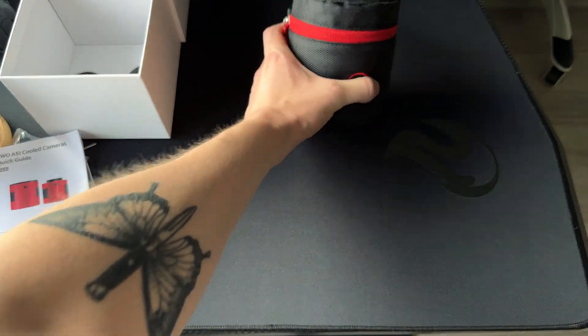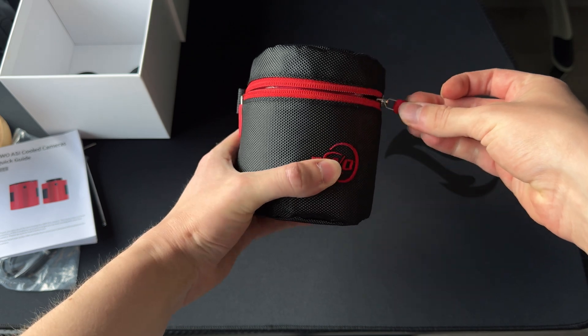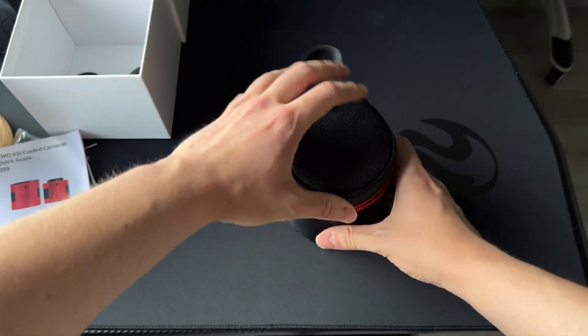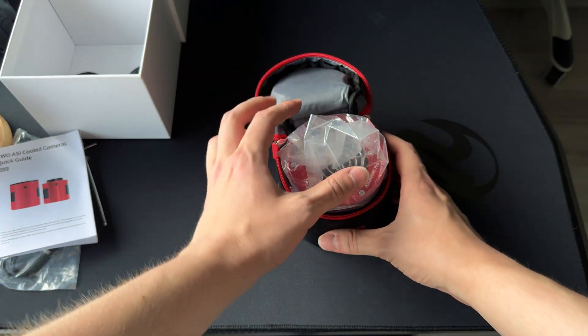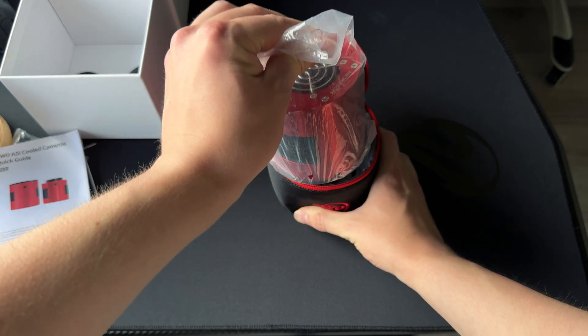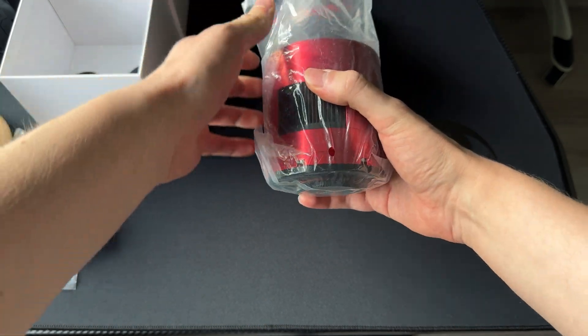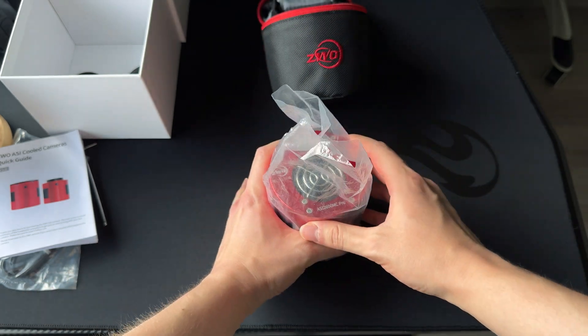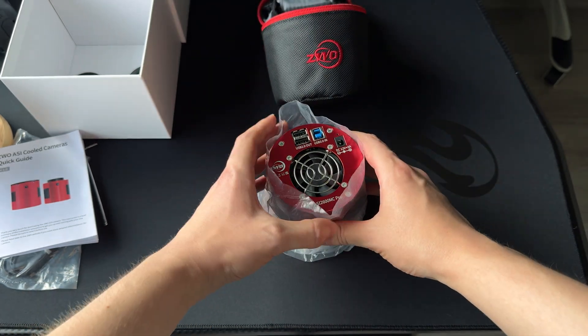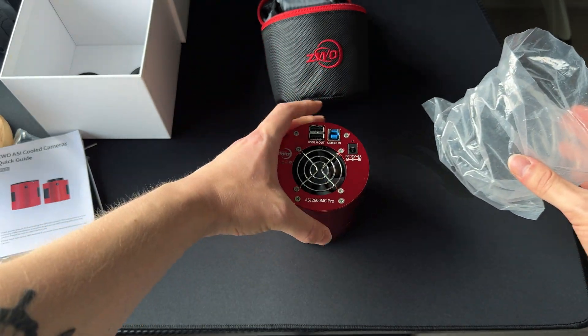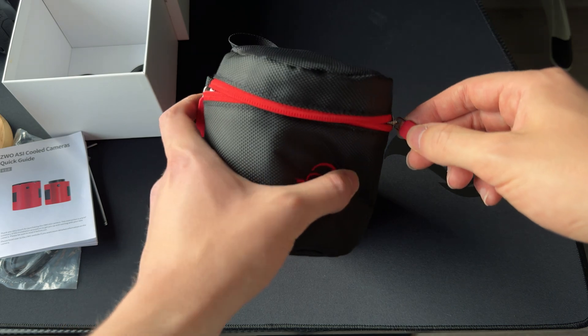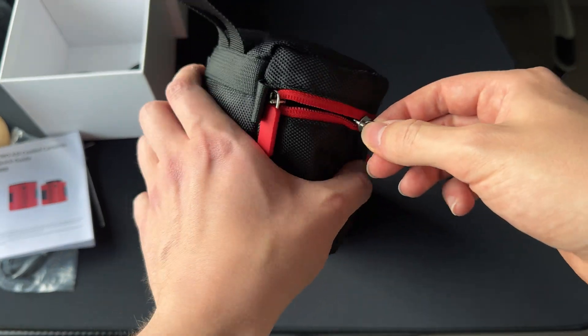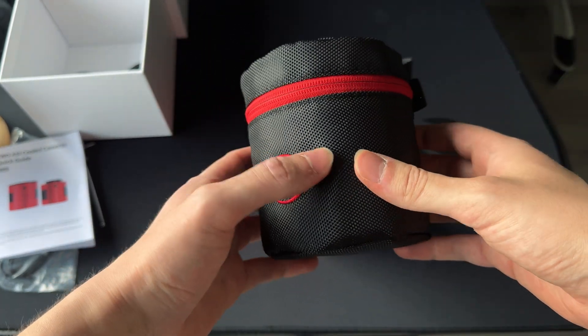Alright, let's open the camera bag. Here it is. Honestly, I really like the little bag where you can keep your camera. This is so nice.